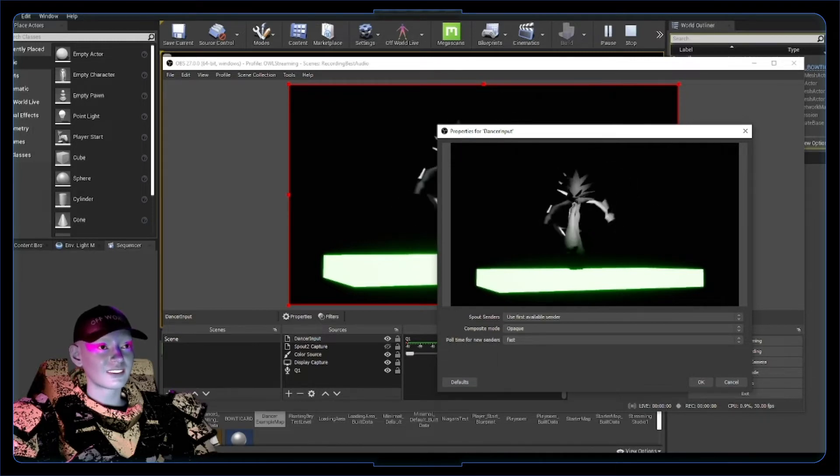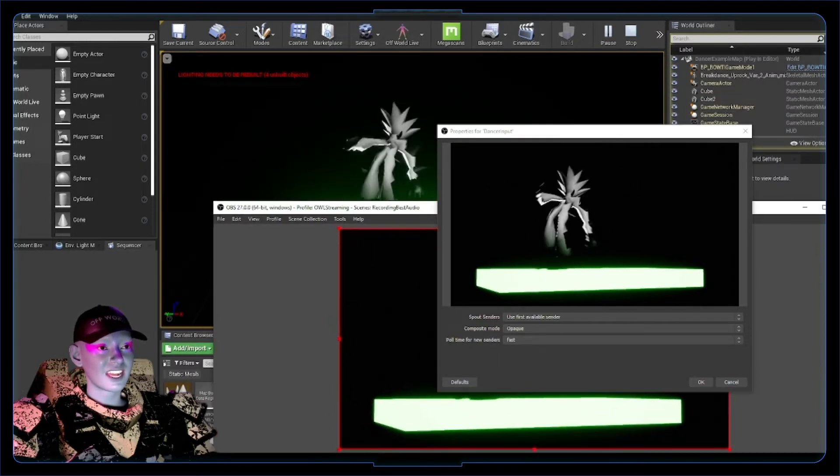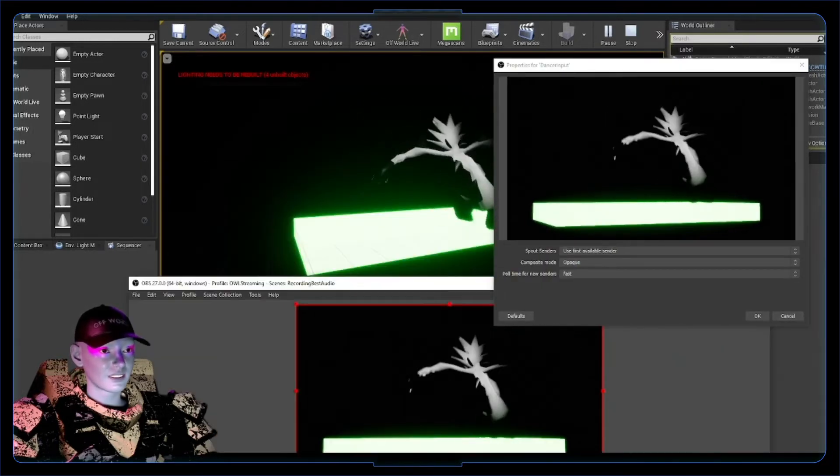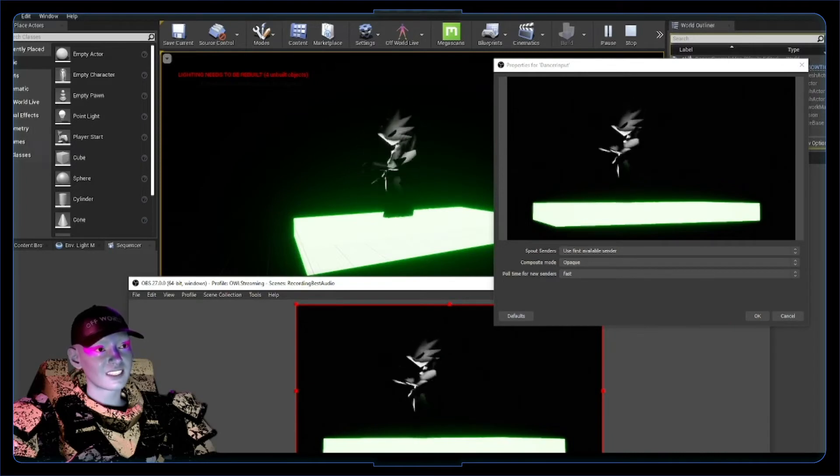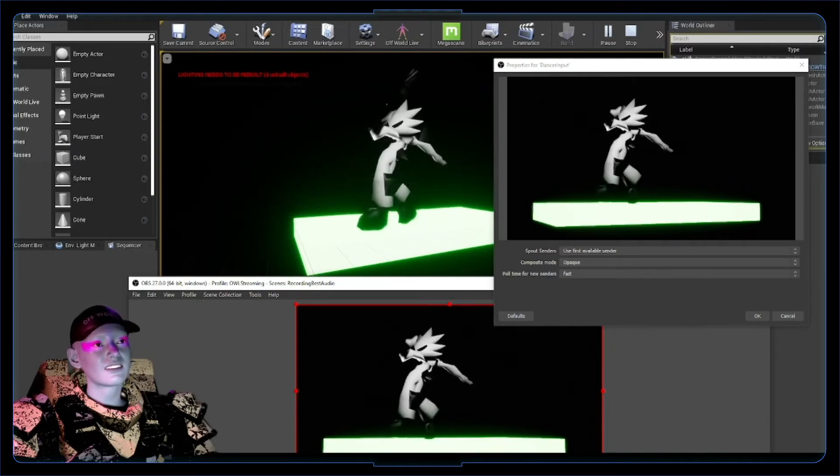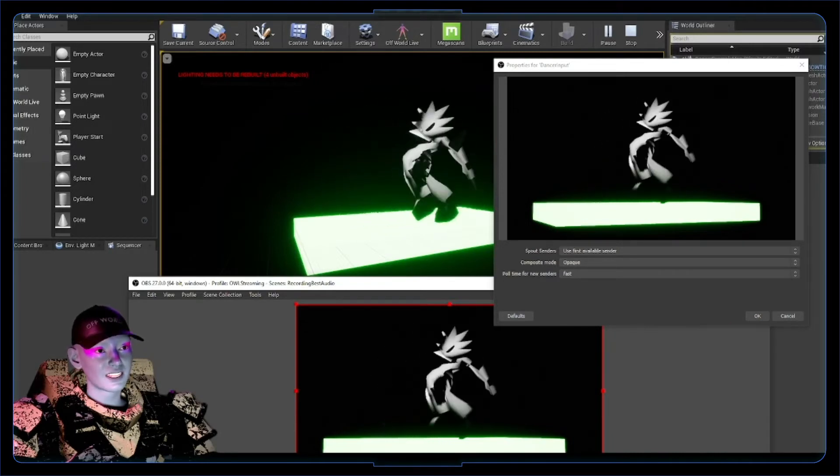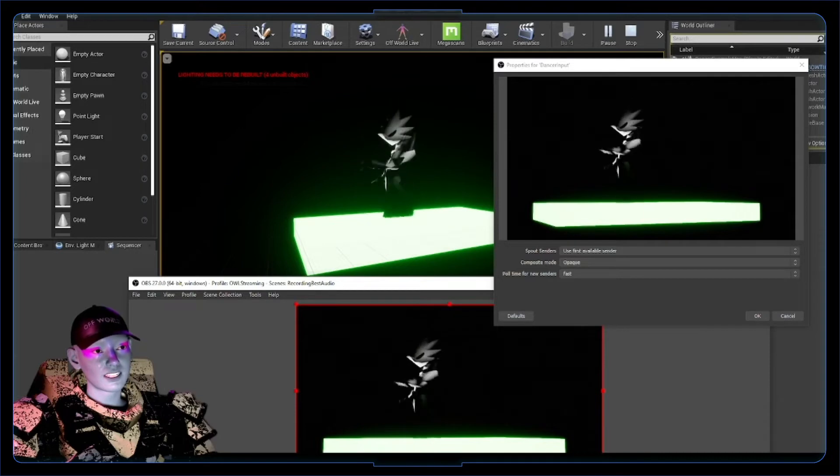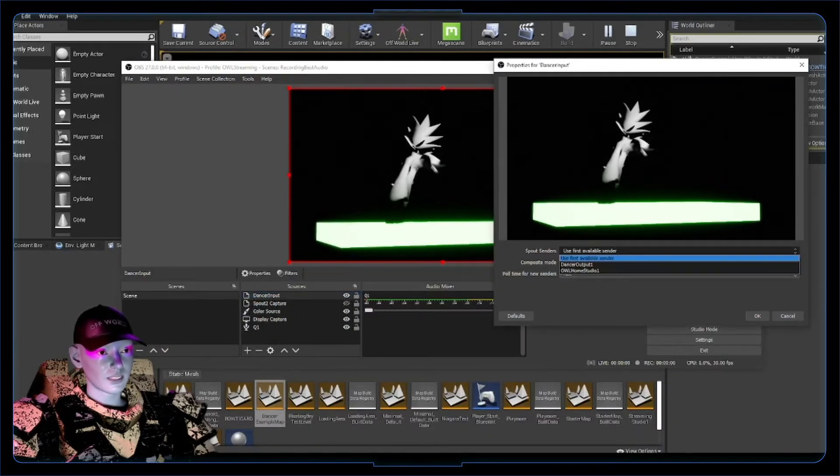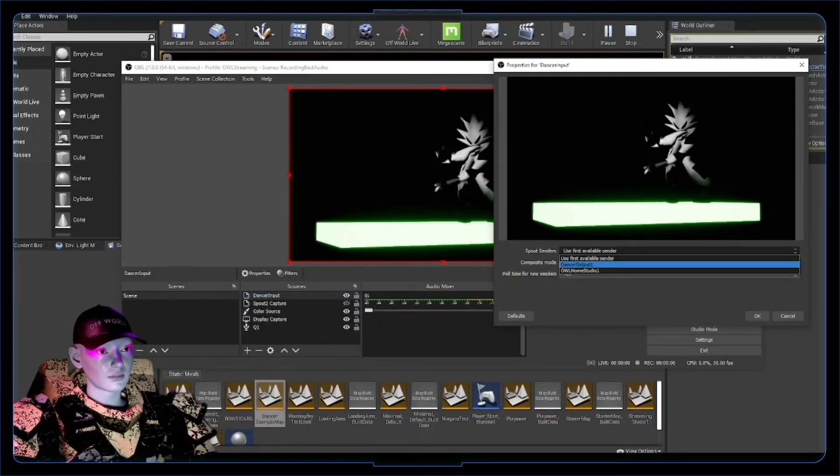It's happening in real time, literally that easy, that quickly. It's absolutely mental. We're getting that image replicated from Unreal into OBS. Super cool. You can do first available sender, but we can also choose our specific output.